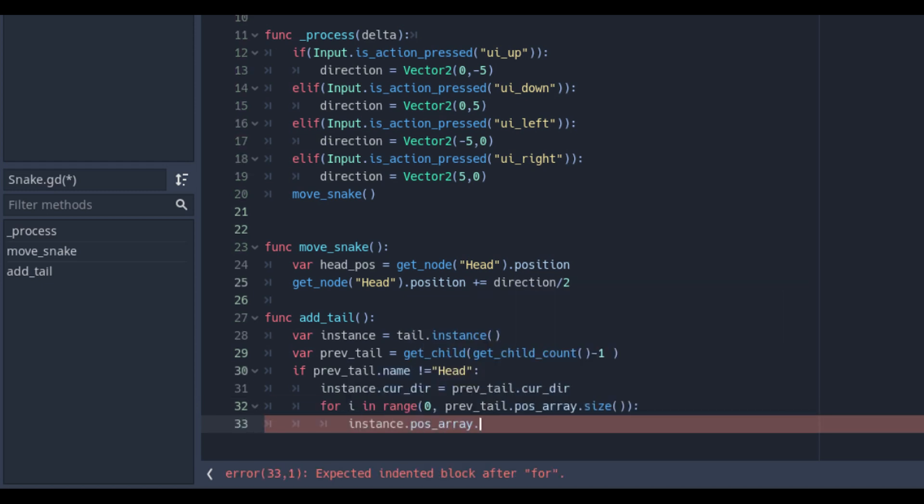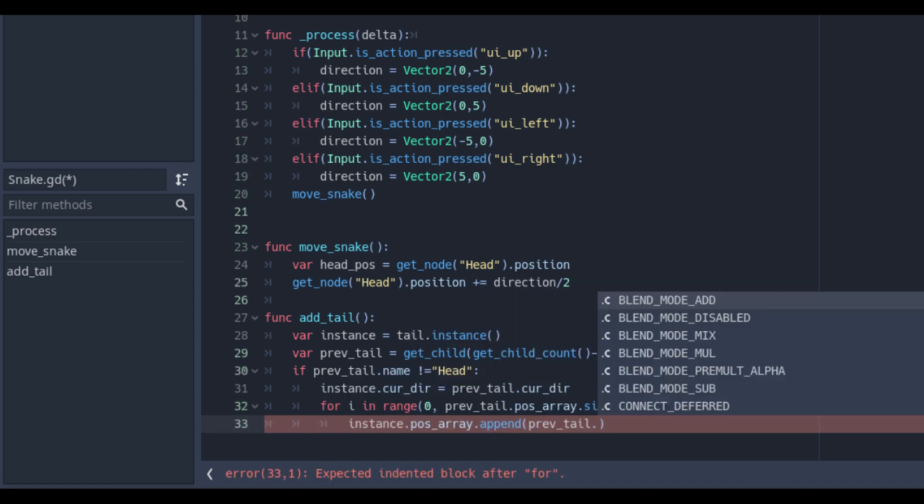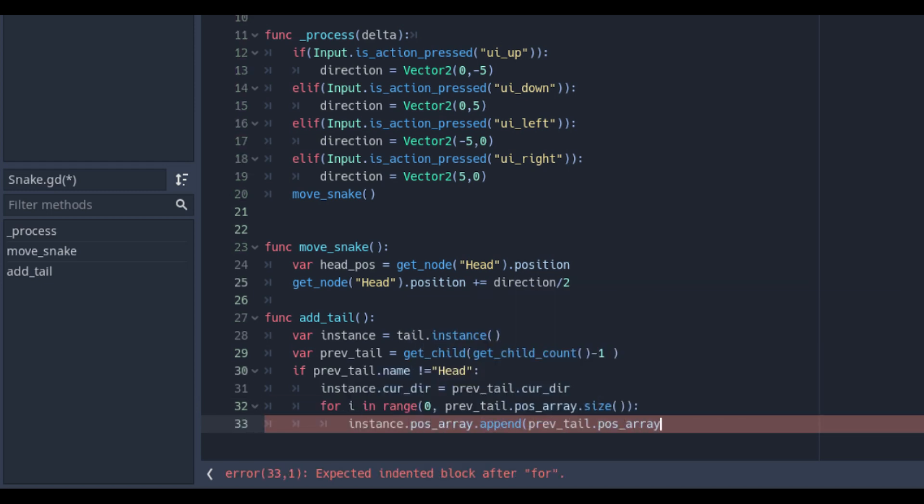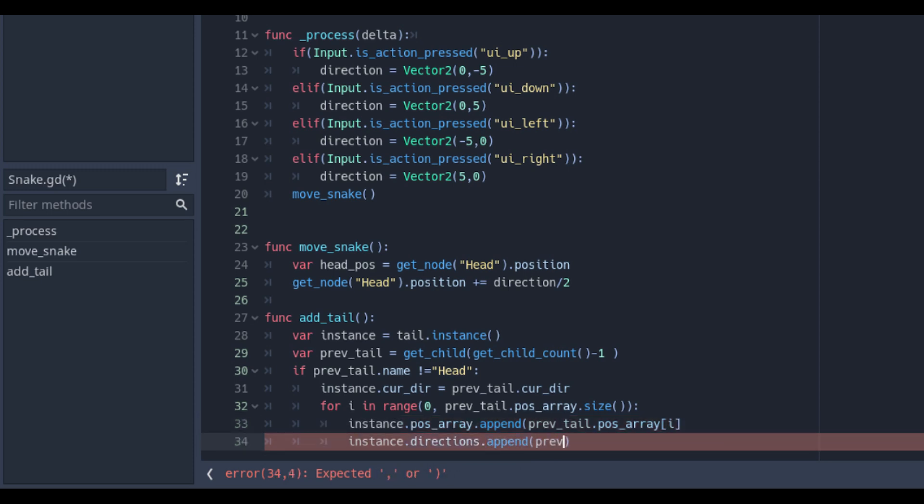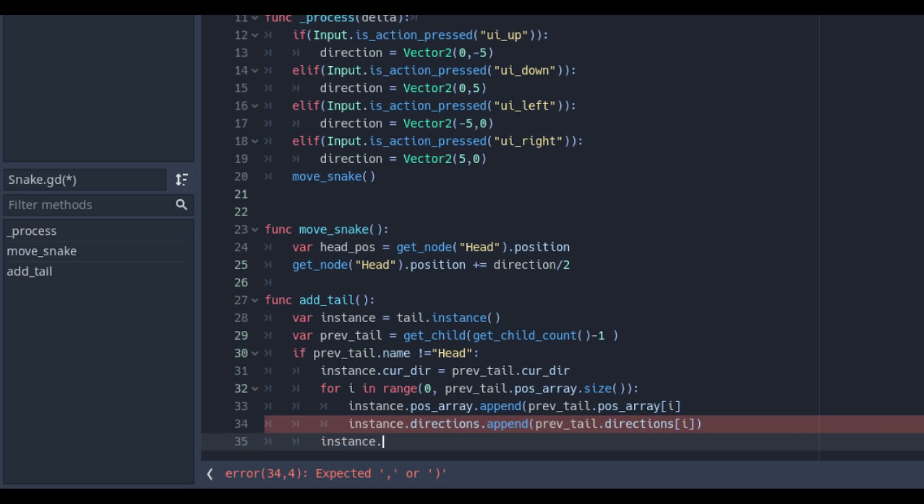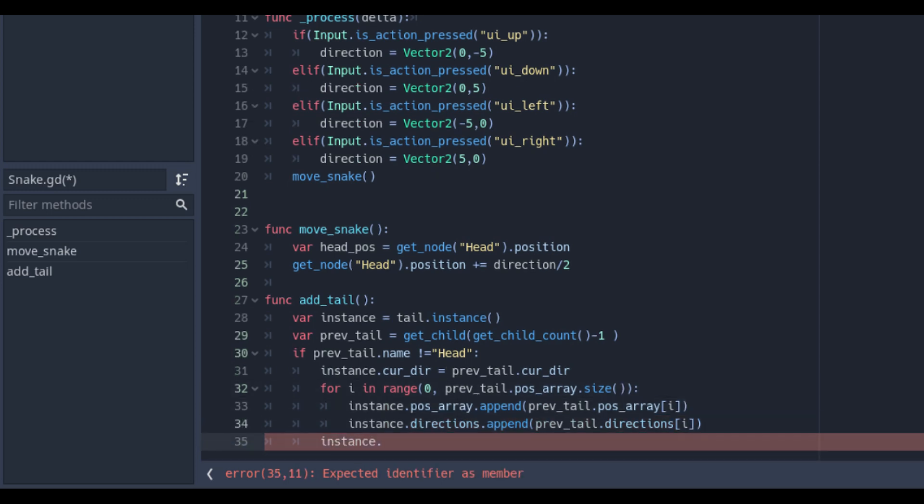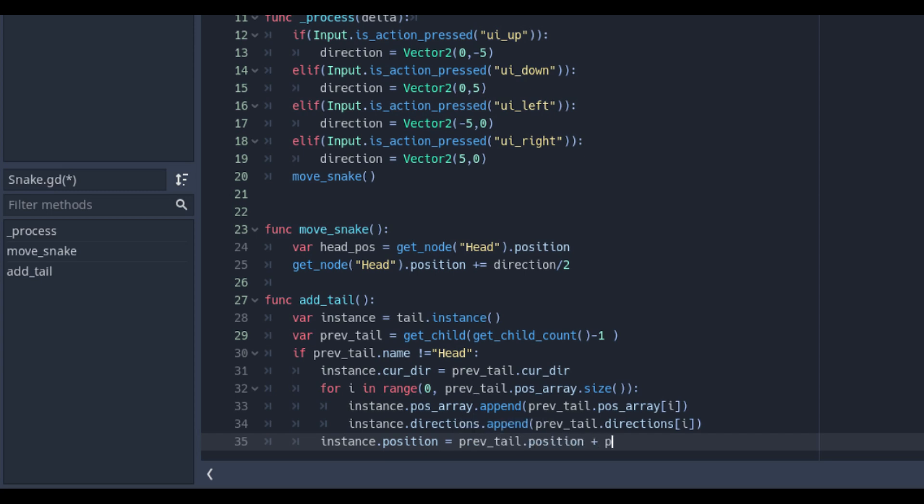We have the pos underscore array dot append and for every different tail part. This makes instance dot position is previous tail dot position plus previous tail dot corridor times the gap.